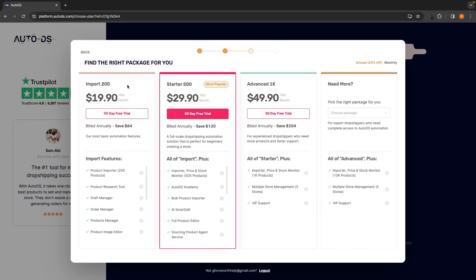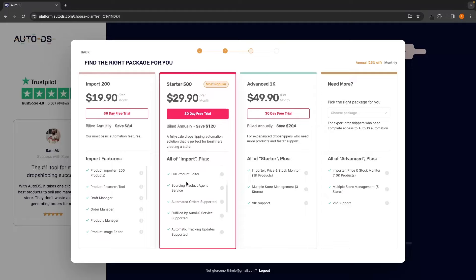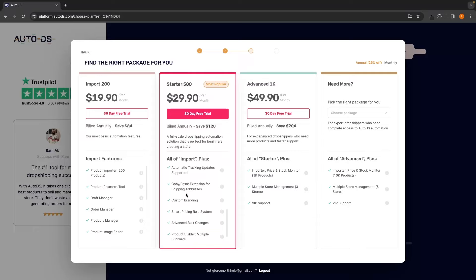As you can see, we can get a 30-day free trial on any of these plans. We have a few different options. We have Import 200, Starter 500 and Advanced 1k. I always go for and recommend this Starter 500 as you get access to all of these different tools. A lot of these you don't get access to on this Import 200.